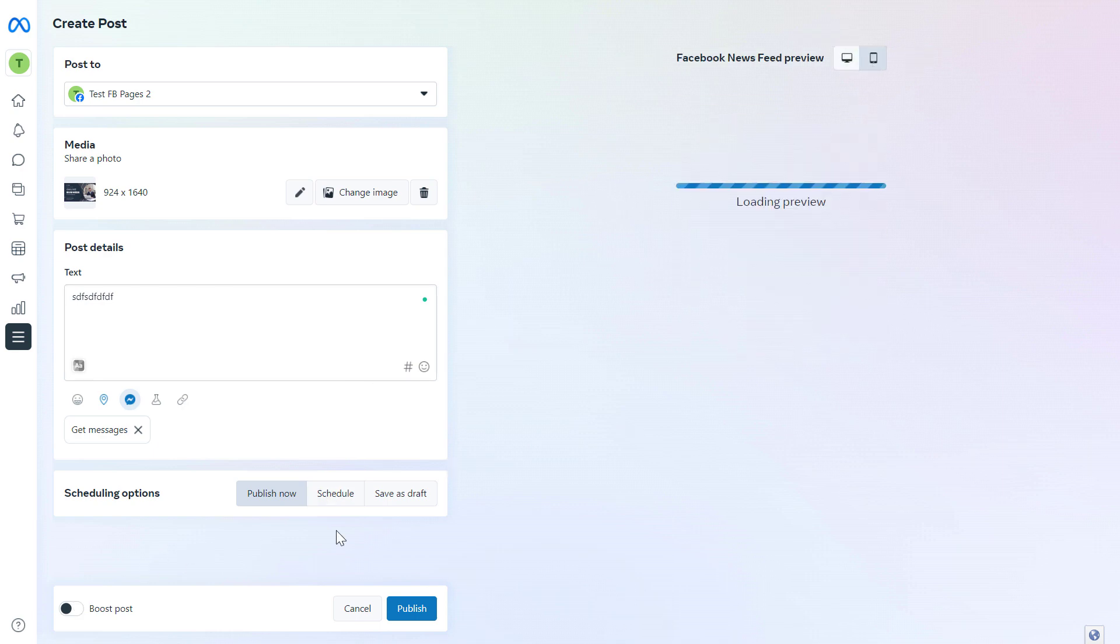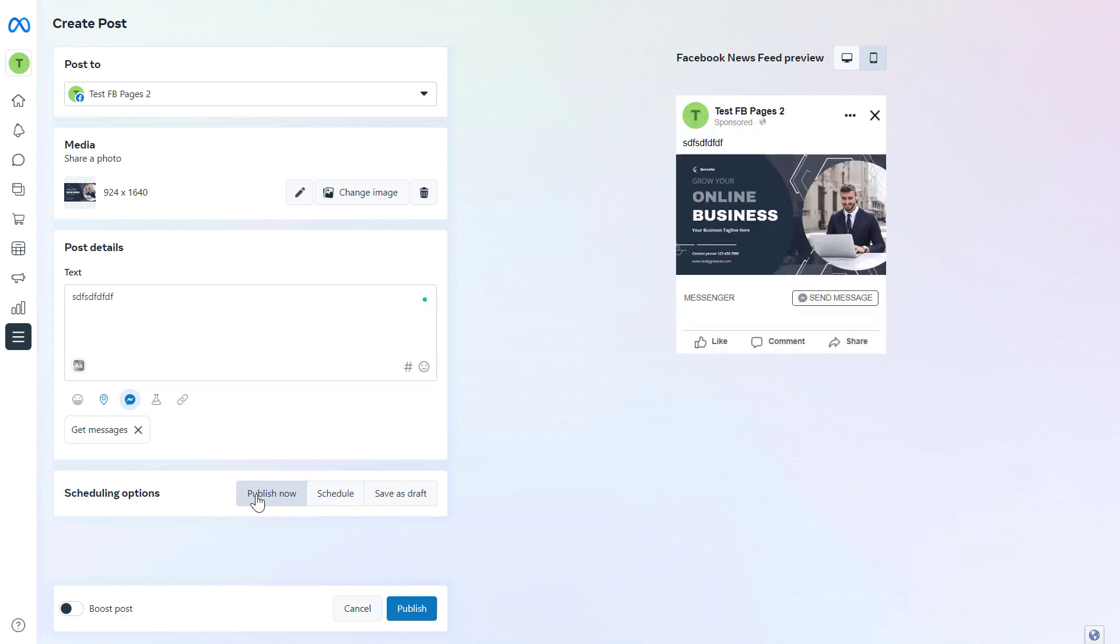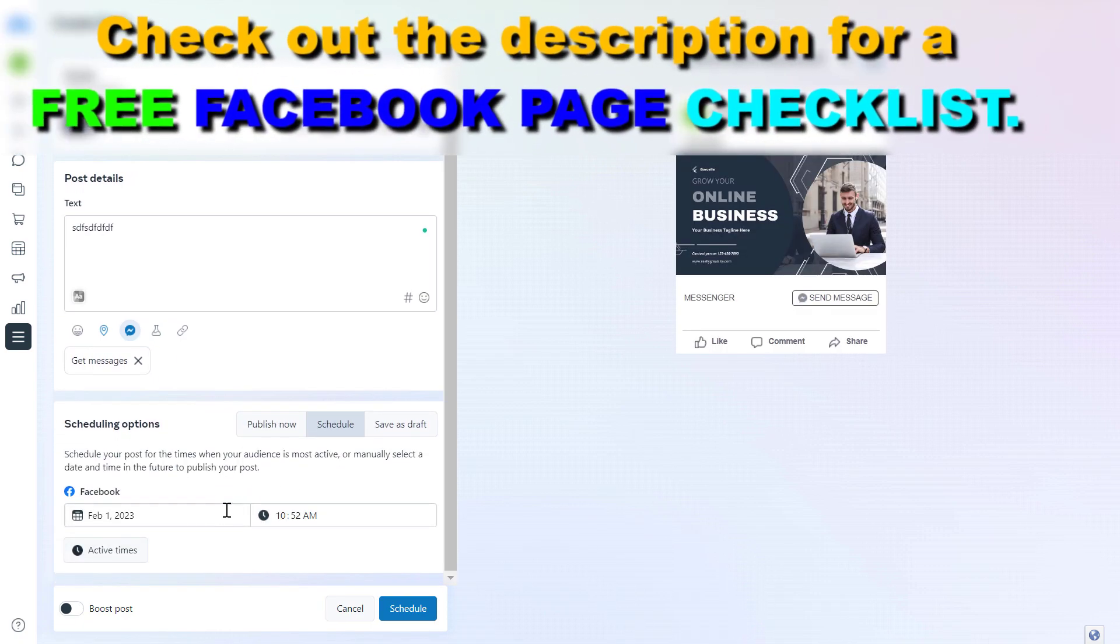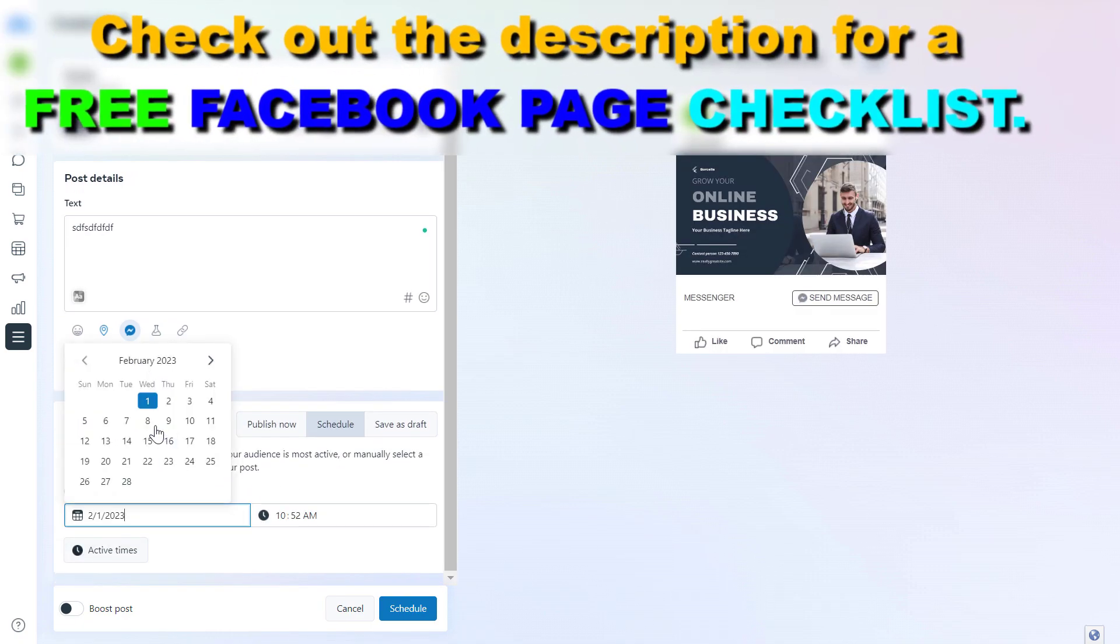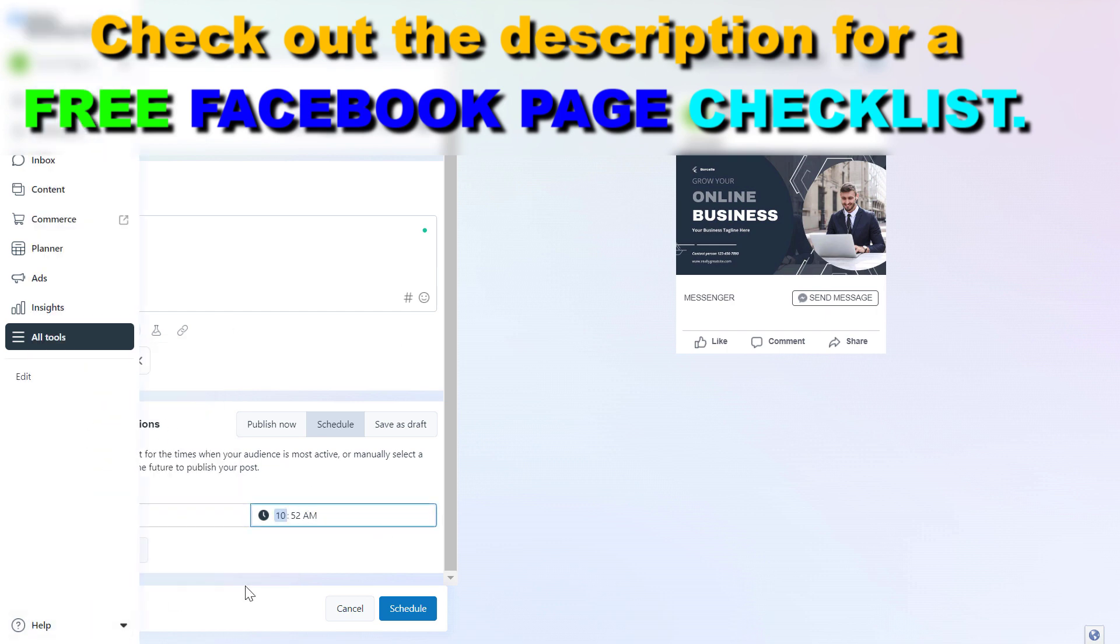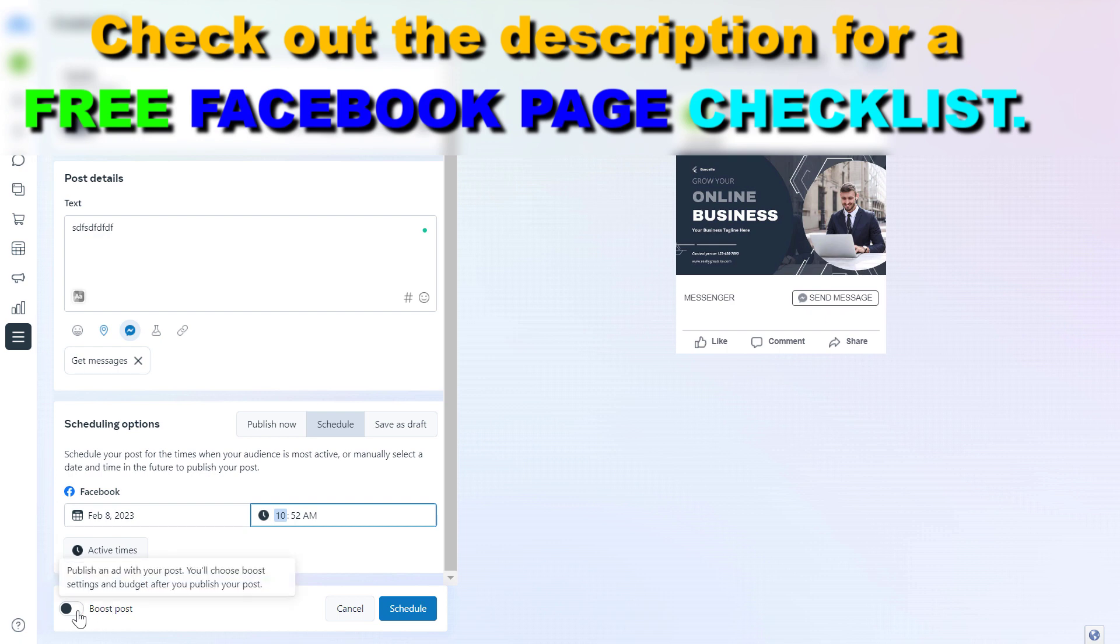If you want to schedule the Facebook post, instead of selecting publish now we have to select schedule, then add the exact date and time we want the post to go live. If you want to boost the post as well we can also turn this on.